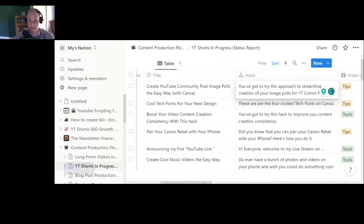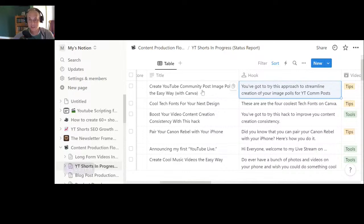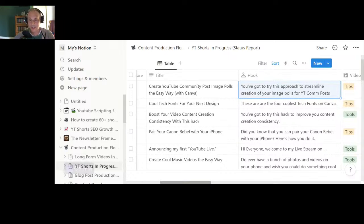Once you've got the title, you need to come up with the hook. Your hook should be similar to your title but not exactly the same — you don't want to just repeat the same phrase in the thumbnail, title, and hook because it's too repetitive. Think of these as three opportunities to engage your viewer. For example, a title like 'Create YouTube Community Post Image Polls the Easy Way with Canva' attracts attention with 'the easy way,' and then the hook says something slightly different like 'You've got to try this approach to streamline the creation of your image polls for YouTube community posts.'